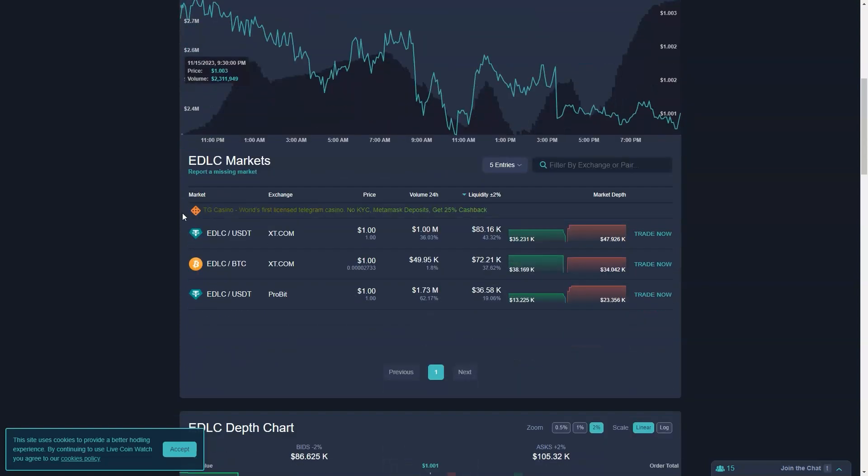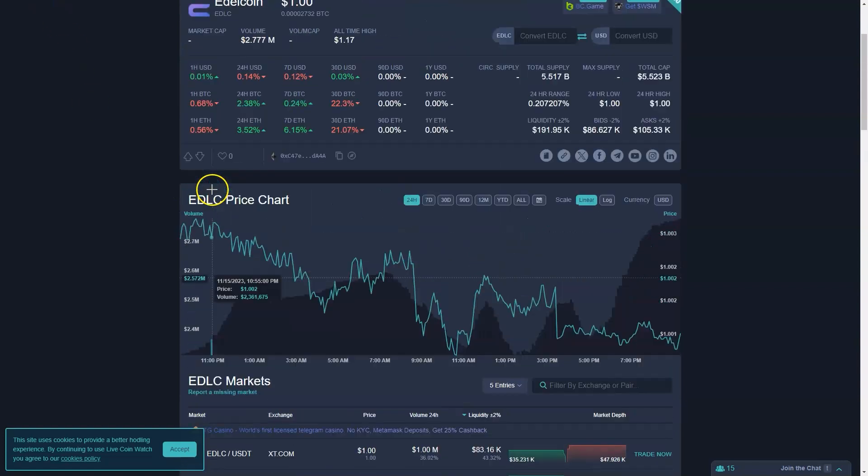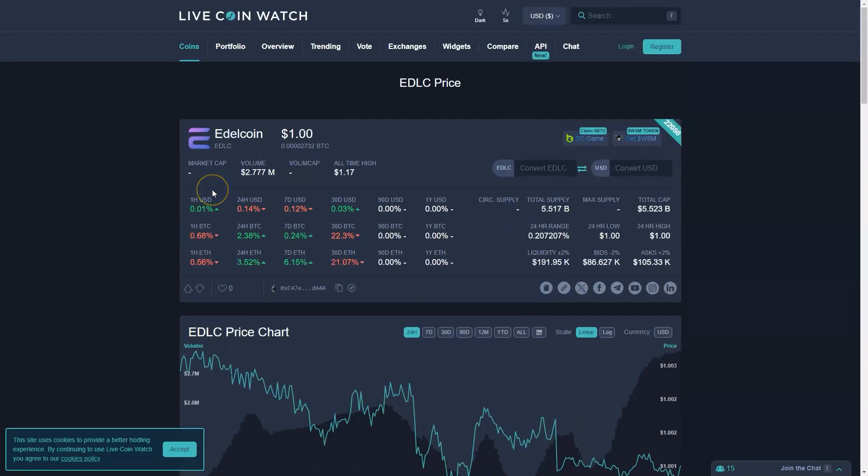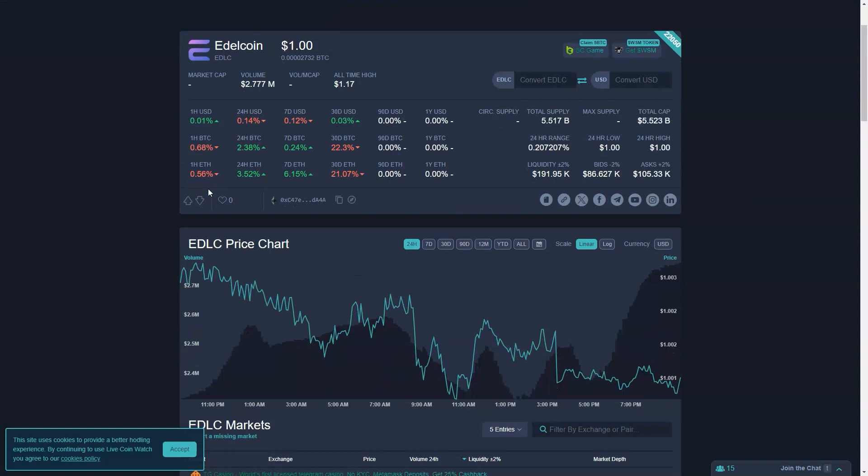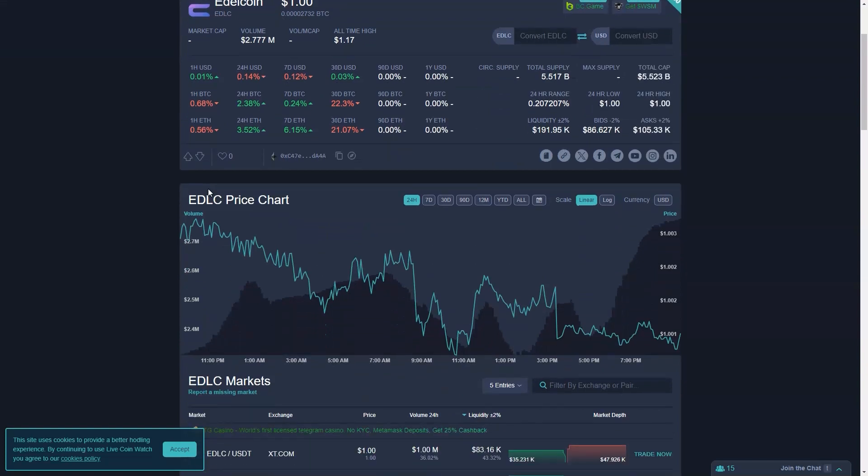Now when it comes to stablecoins, the market offers a wide variety of options. However, Edelcoin stands out because of its unique offering. So let's do a comparative analysis.